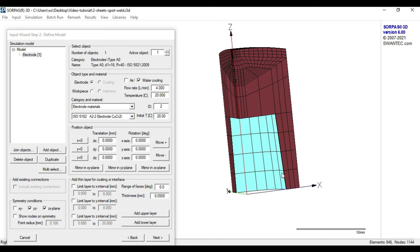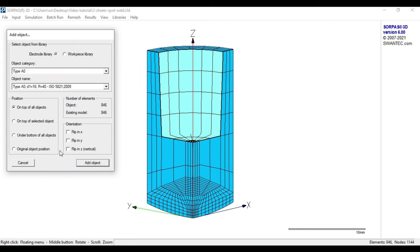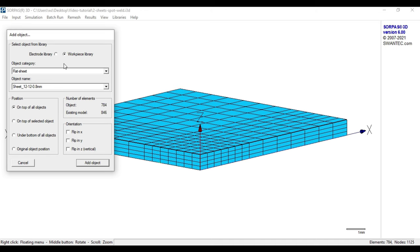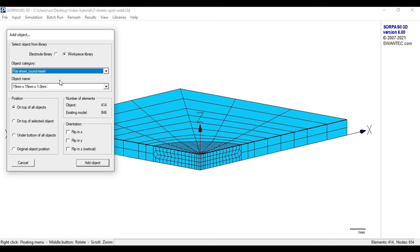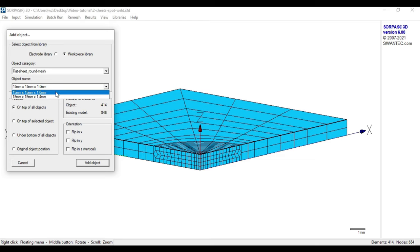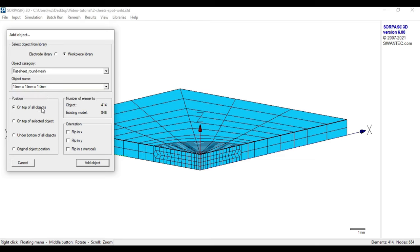The next step is to add the workpieces to the model. To do so, we need to press the add object button once again and choose a sheet from the workpiece library. In this case, we use a flat sheet with round mesh and a thickness of 1 mm. Since we build the model from bottom to top, we choose the position on top of all objects.